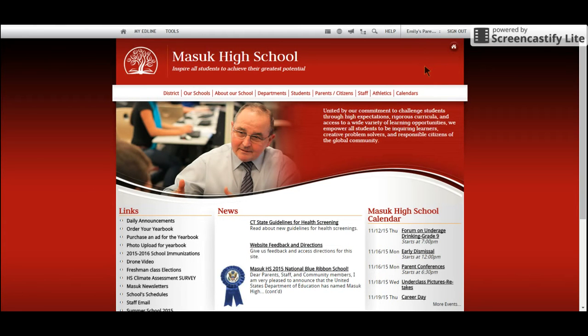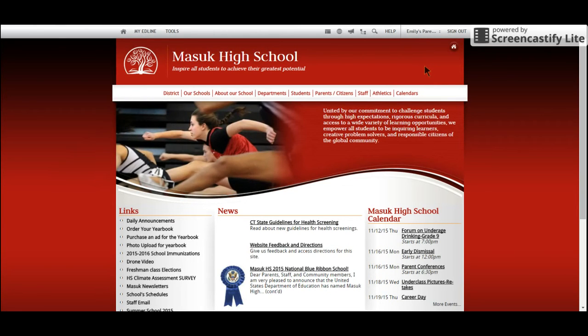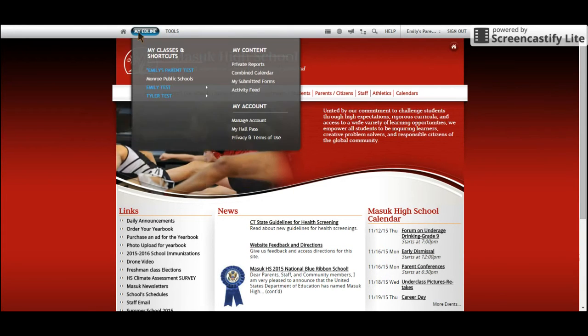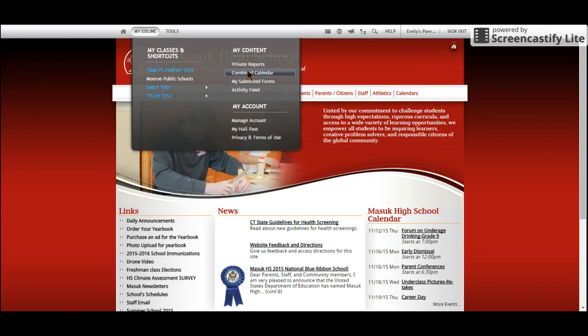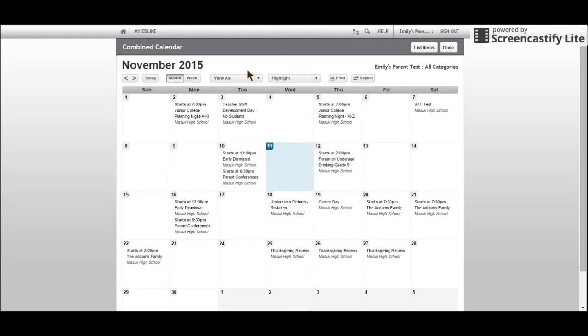These can then be accessed by many mobile devices. Once you have logged into Edline, hover over My Edline and select Combined Calendar under My Content. This will bring you to the Combined Calendar screen.